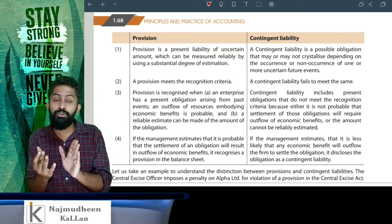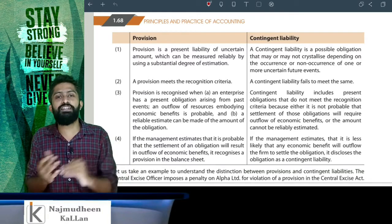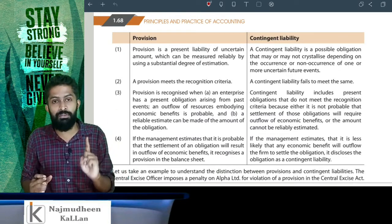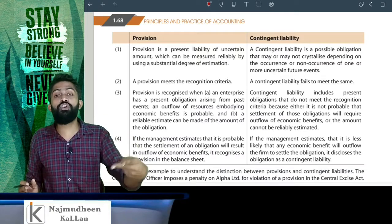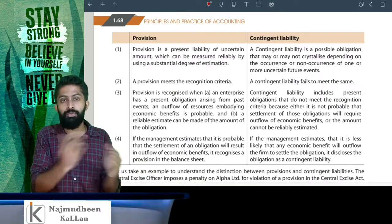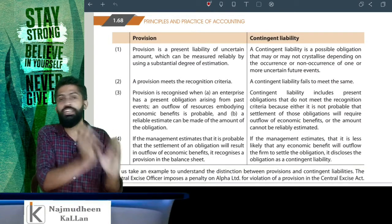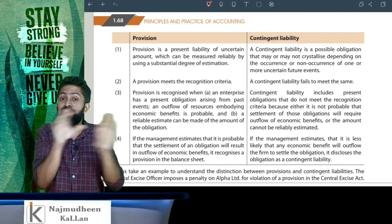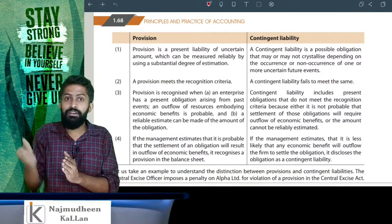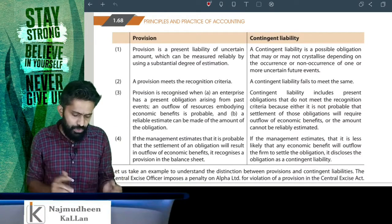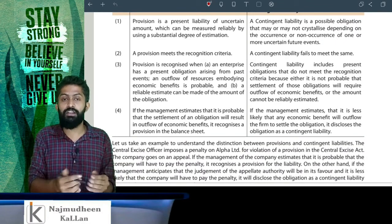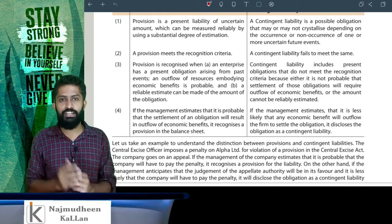Contingent liability is provision — how does the provision work? We will have the provision and the criteria: the amount with a substantial degree of estimation, the approximate estimation, plus the future outflow with evidence and assurance. If the provision meets recognition criteria, it is a provision; if it does not meet the recognition criteria, it remains a contingent liability. That is the difference.